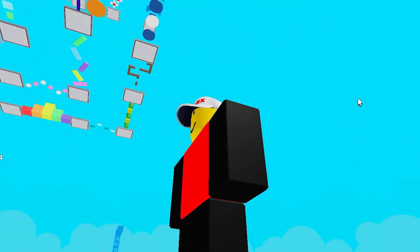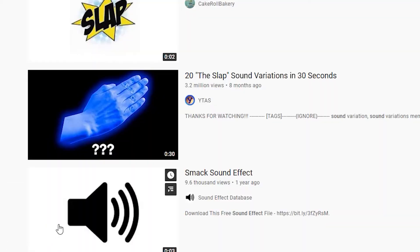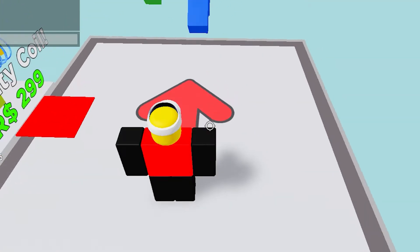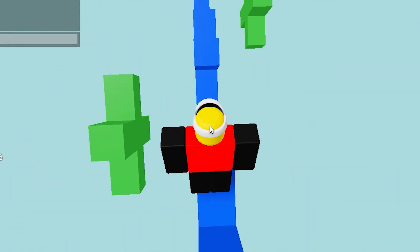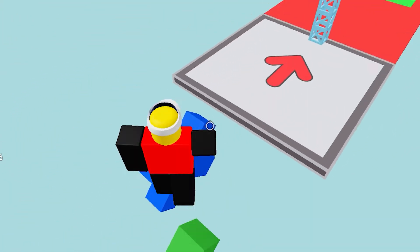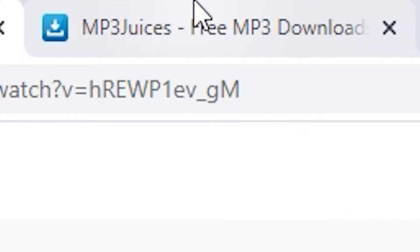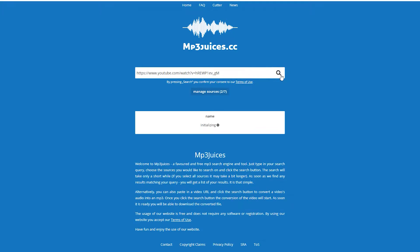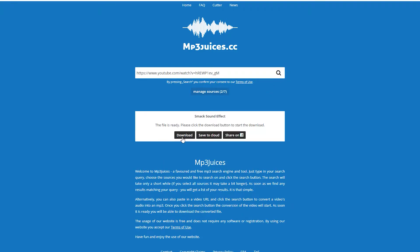How do I get sound effects? First, go to YouTube and click on the sound effect that you like. Then go to the URL and copy it. Like I said in the previous tutorial, go to any MP3 downloader website — but I recommend mp3juices. Go to your MP3 downloader website, paste the URL, and download it.